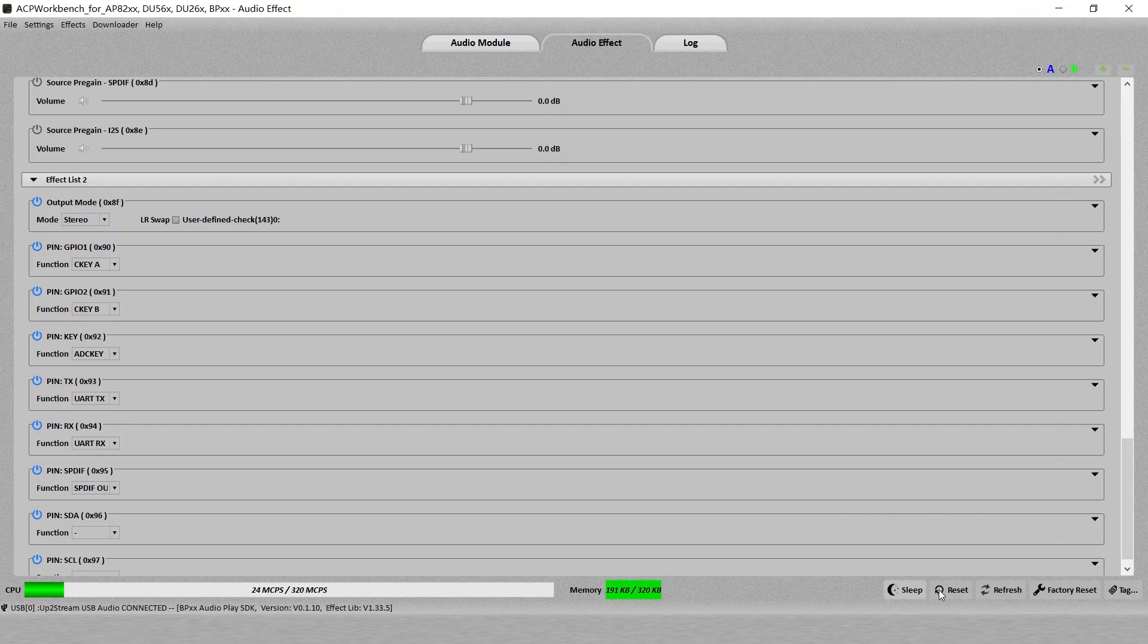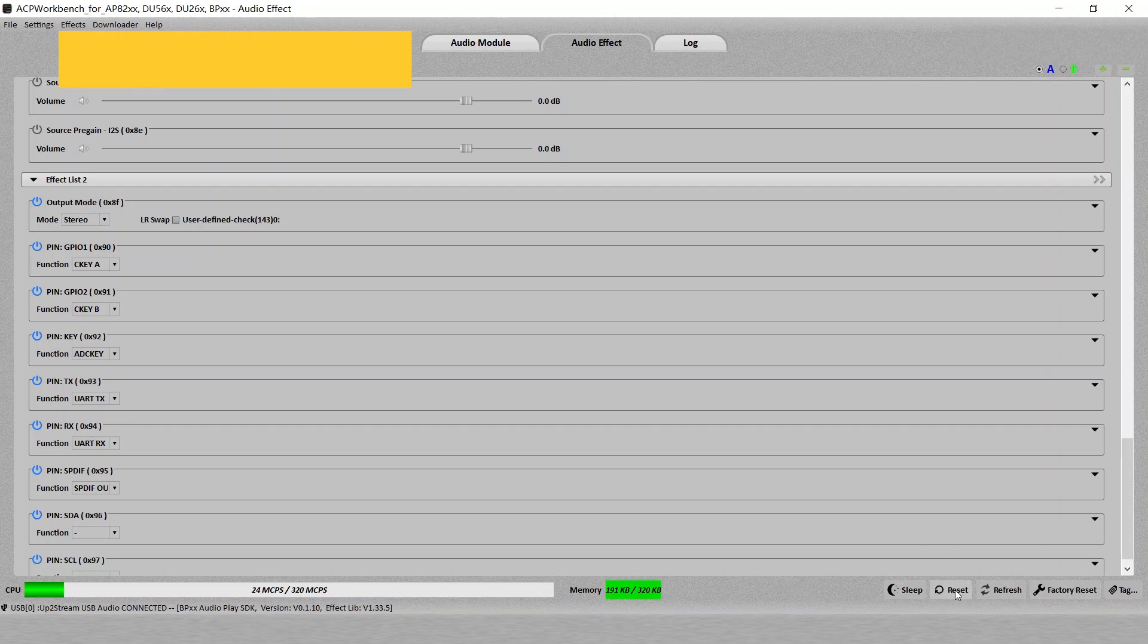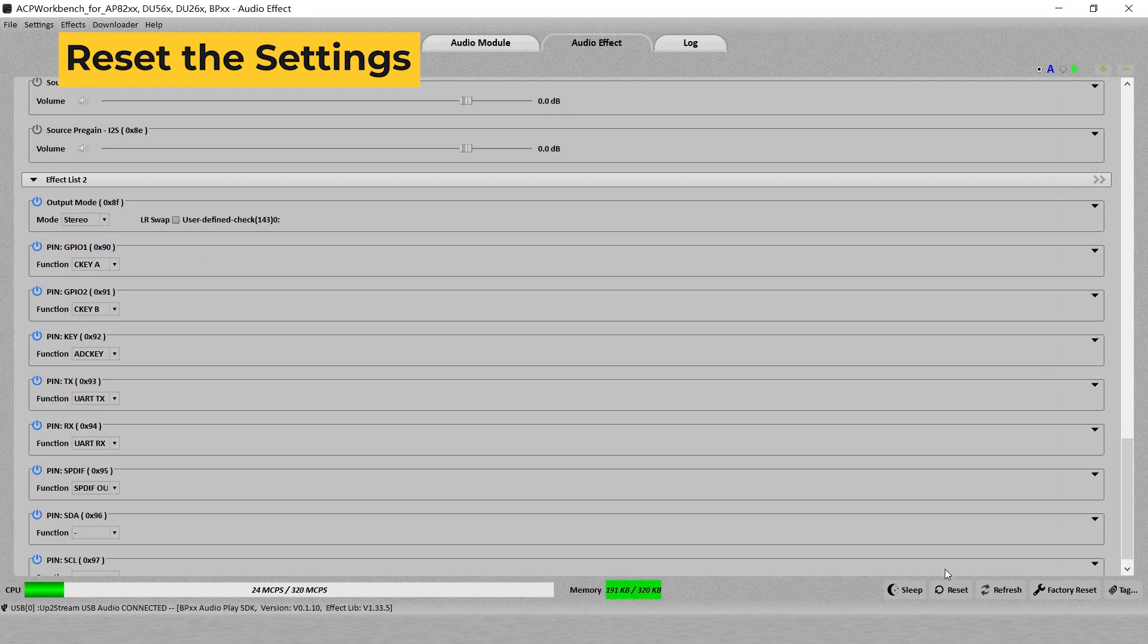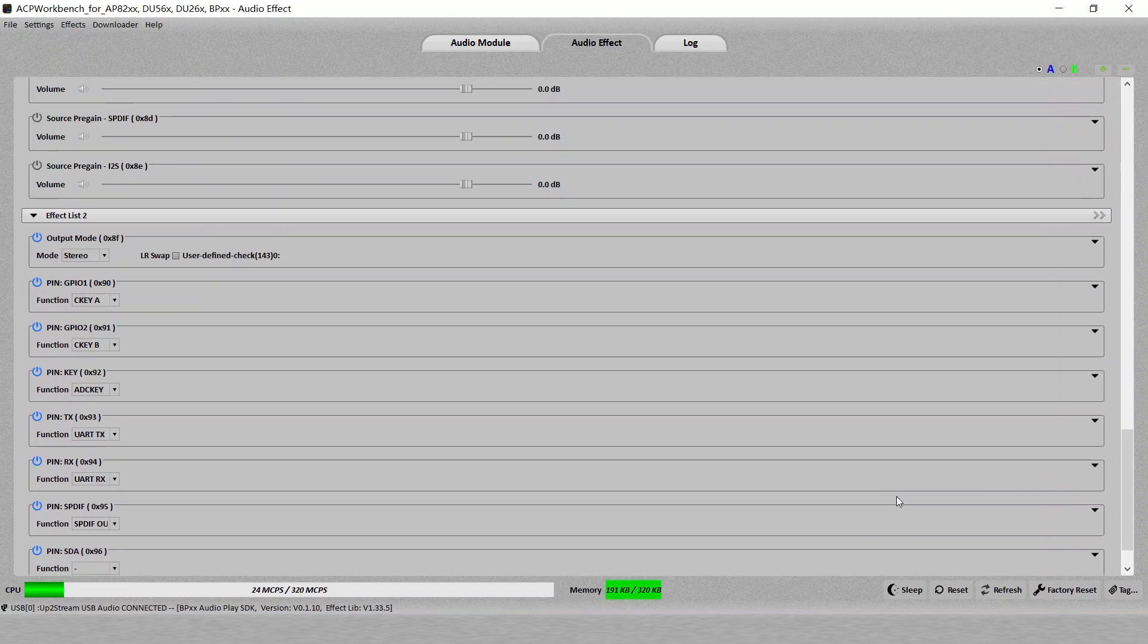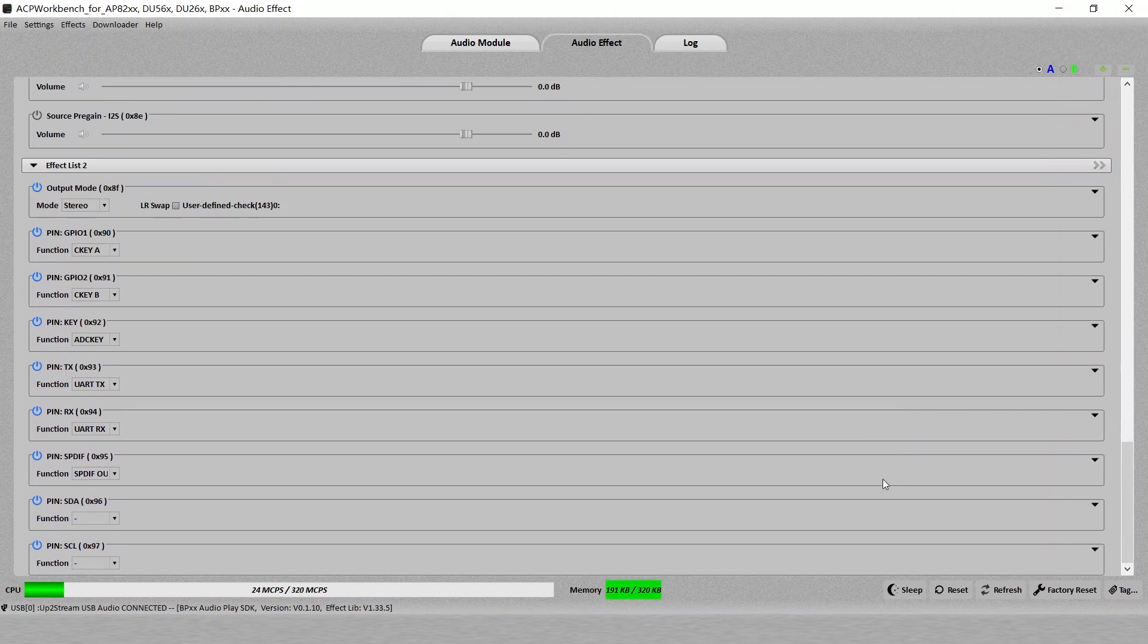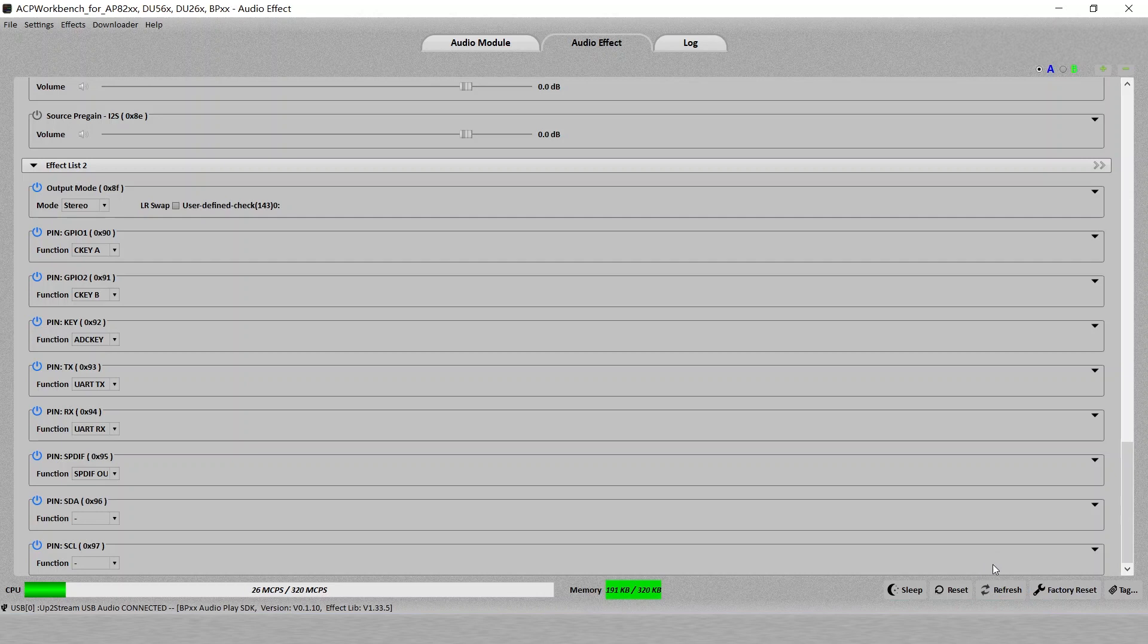One more thing you need to mention here is the buttons on the bottom right corner. You can see refresh, reset and factory reset. These buttons are useful when you have done some mistake in your settings. The difference is like this. Factory reset will refresh all the settings to the factory default. So it will erase everything you changed. Even if you save it, it will go back to the default settings.